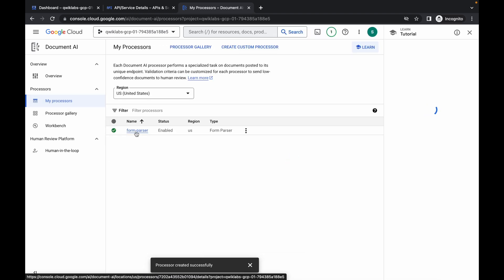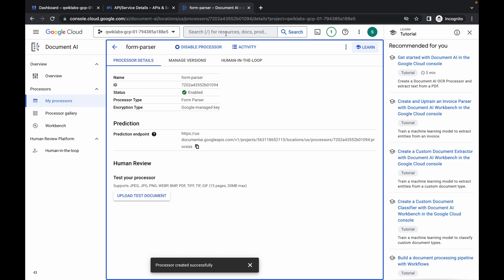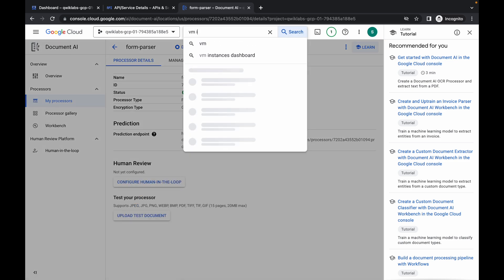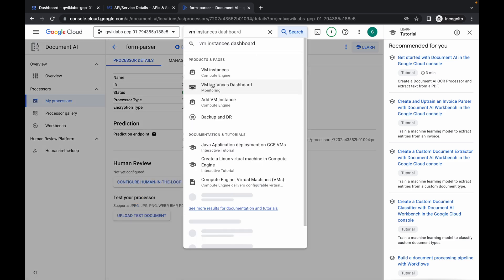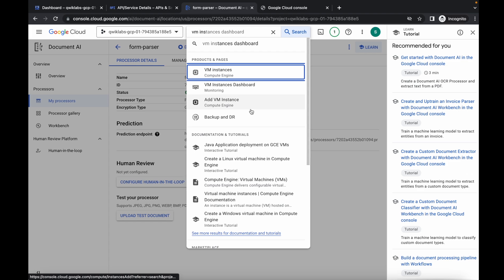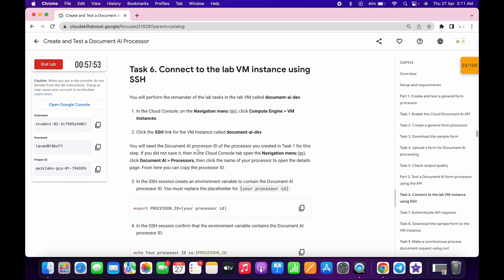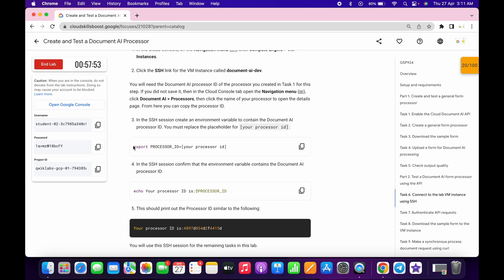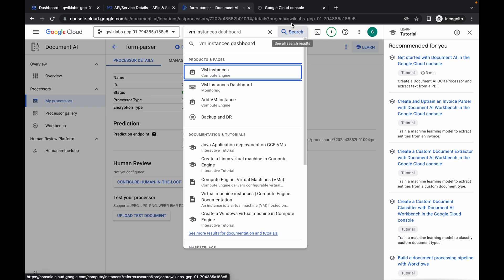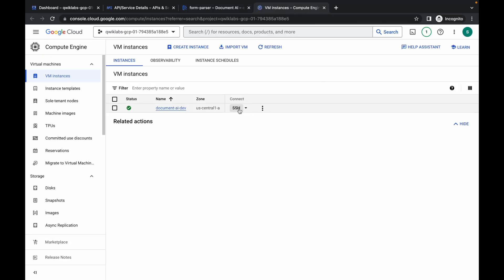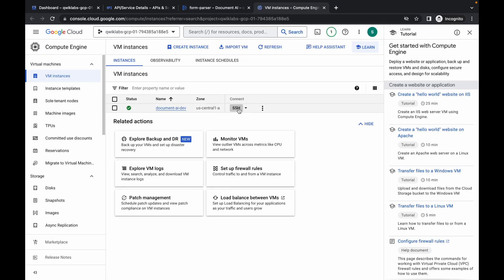Click on the processor name, then search for the VM instance and open it in a new tab. Scroll down to task number six — copy the command from the export to the equals sign. Come back and click on SSH. It will take a couple of seconds to establish the connection, so just wait.